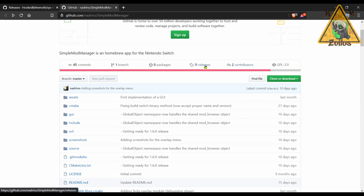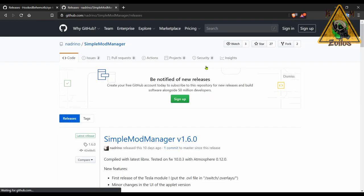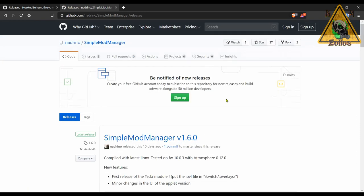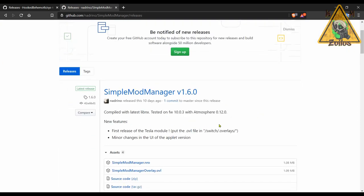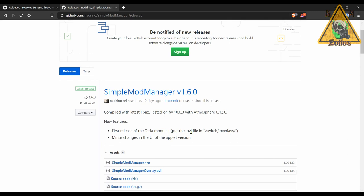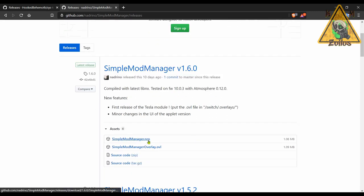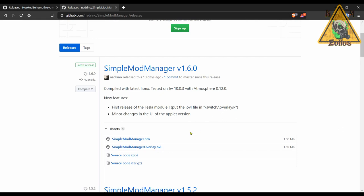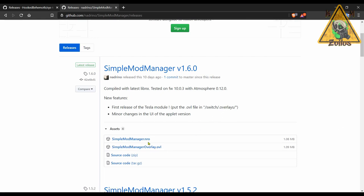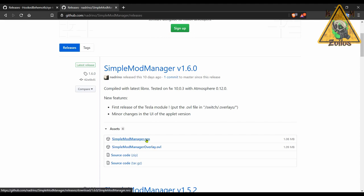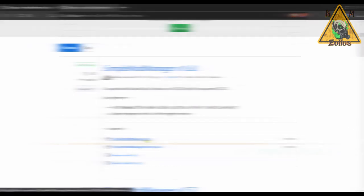You can come to the releases, grab the latest version. And this one adds a Tesla overlay menu, so you can either use the applet one, the .nro, or you can just put the overlay version into the overlay folder. Now you can have both, however I would not open the overlay if you happen to have the applet already open and going. You might cause the universe to implode onto itself.